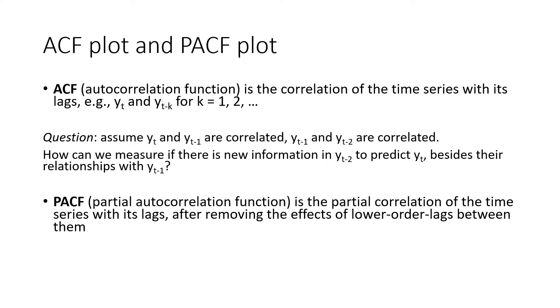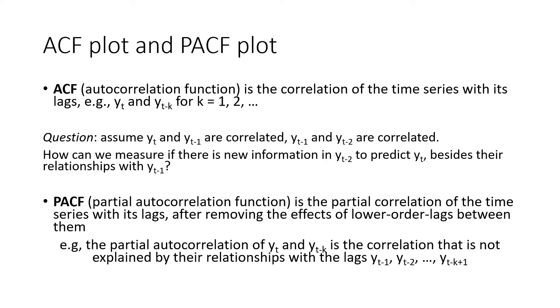That's why we need another definition called partial autocorrelations. The PACF, partial autocorrelation function, shows the partial correlation of the time series with its lags, after removing the effects of lower-order lags between them.